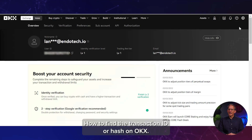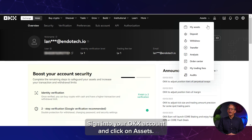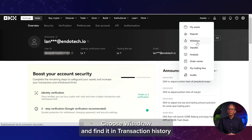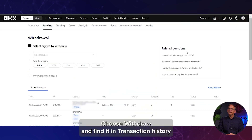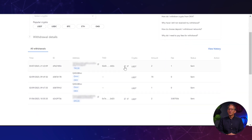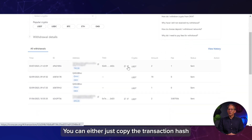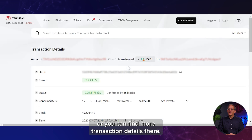How to find the Transaction ID or Hash on OKX. Sign into your OKX account and click on Assets. Choose Withdraw and find your transaction in the transaction history. You can either copy the transaction hash or find more transaction details there.